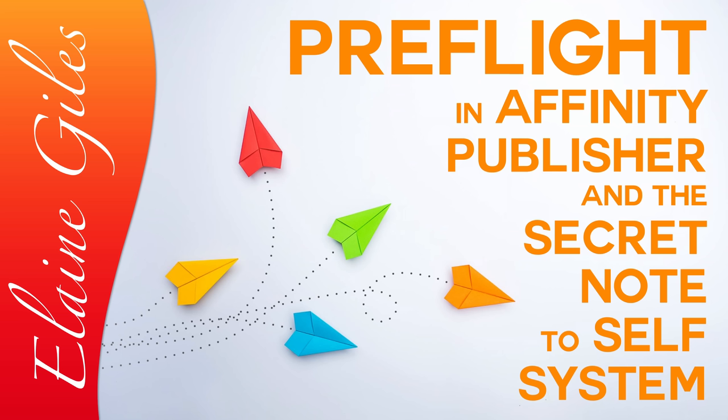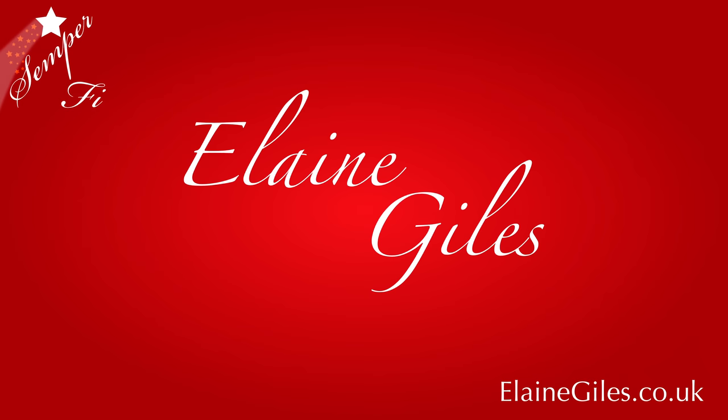Hi, Elaine here. In this video, you'll learn about pre-flight in Affinity Publisher and hang around until the end for a sneaky extra way that you can use it too.